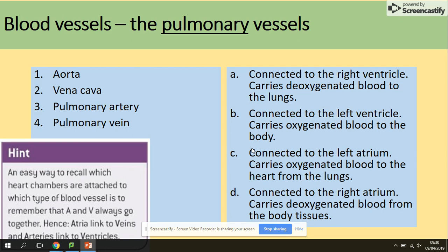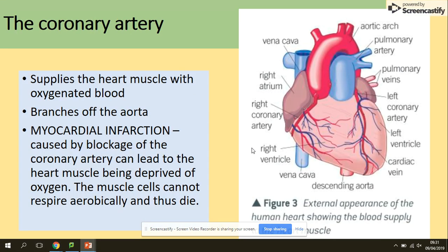Quick activity: freeze the screen and try to match each blood vessel with its function. Ready? Aorta is connected to the left ventricle and carries oxygenated blood to the body. Vena cava is connected to the right atrium and carries deoxygenated blood from the body tissues. Pulmonary artery is connected to the right ventricle and carries deoxygenated blood to the lungs. Pulmonary vein is connected to the left atrium and carries oxygenated blood to the heart from the lungs.